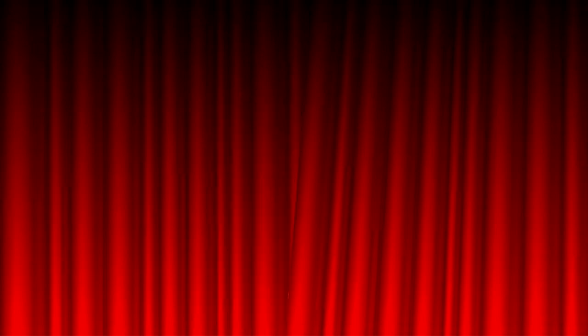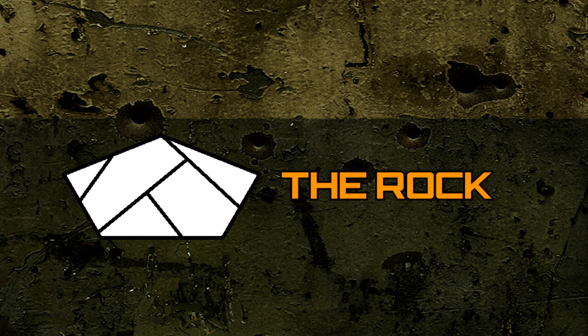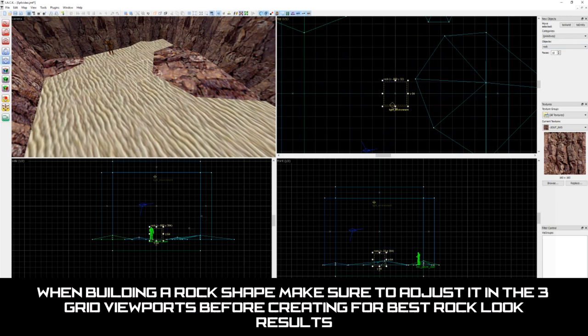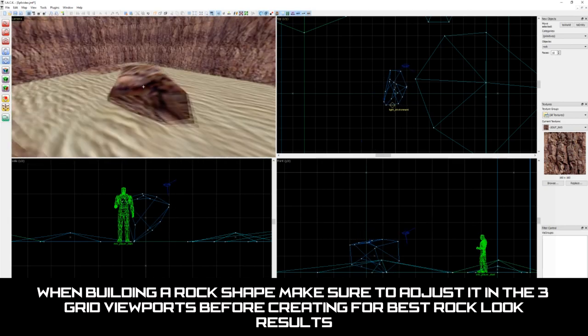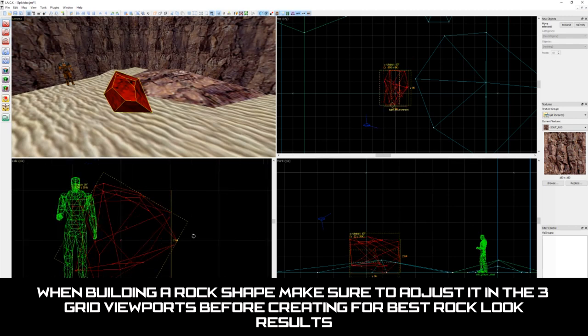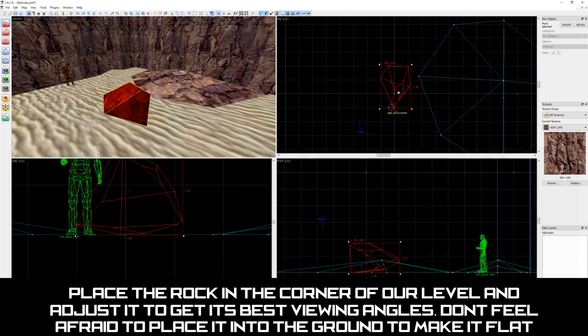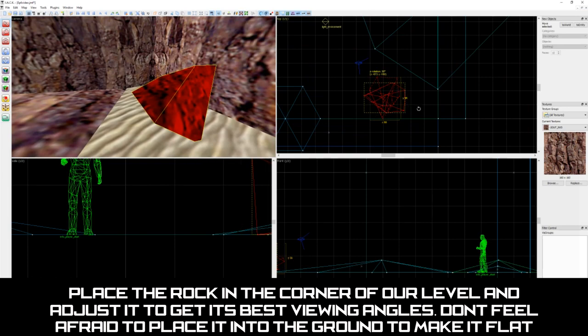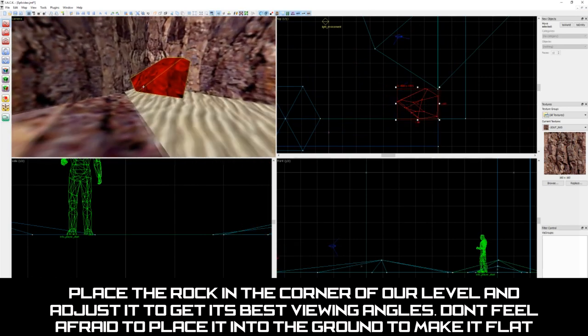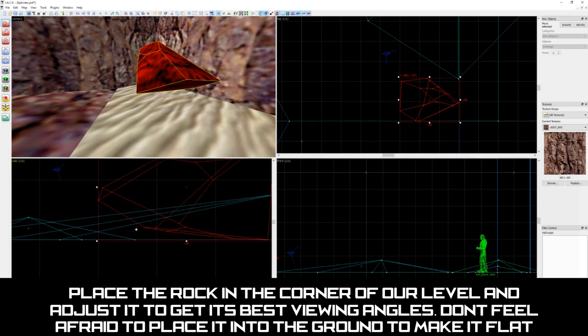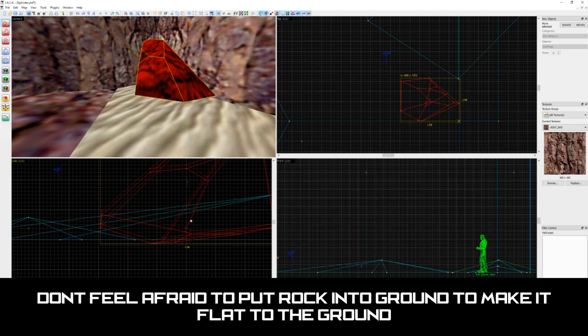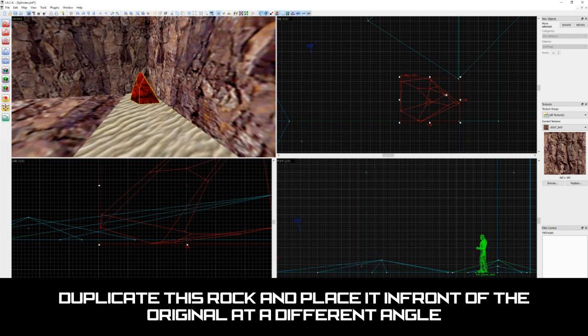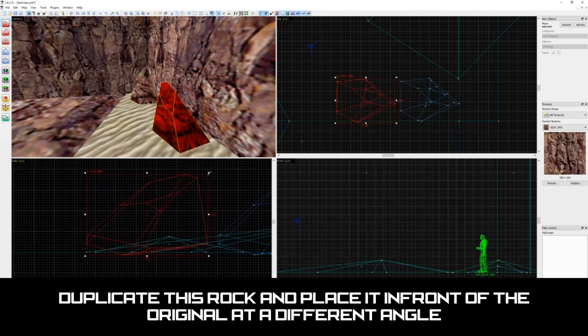The next shape we're going to be learning about is the rock. Not that rock. This shape is an exclusive shape to the Jack level editor and randomly generates a rock shape block. This tool is really handy when adding last details to an outdoor level. Let's create a rock shape by selecting the block tool and choosing the rock shape from the drop down box. To use the rock shape effectively, we must first map out our block at all viewports before pressing enter. If we don't do it this way, our block will be generated at those angles and will not look proper if ever readjusted. So it's best to adjust it fully before creating. I'm going to place this rock in the corner and adjust it to get its best viewing angles. Don't feel afraid to place it into the ground to make it more flat to the ground if you're having troubles. Let's also duplicate this and place it in front of the original at a different viewing angle. And that should be it.